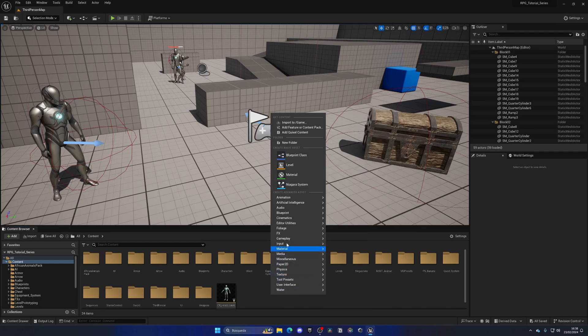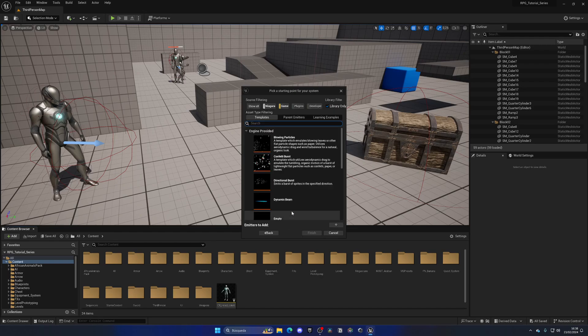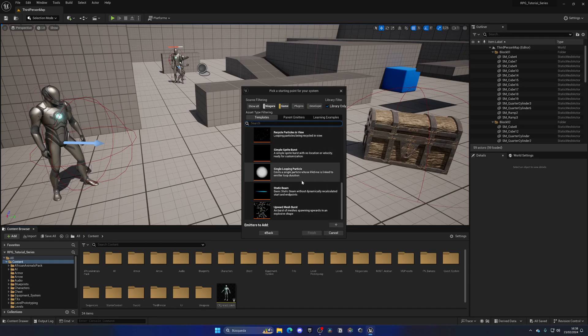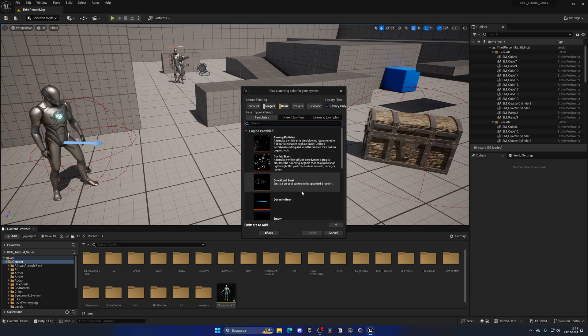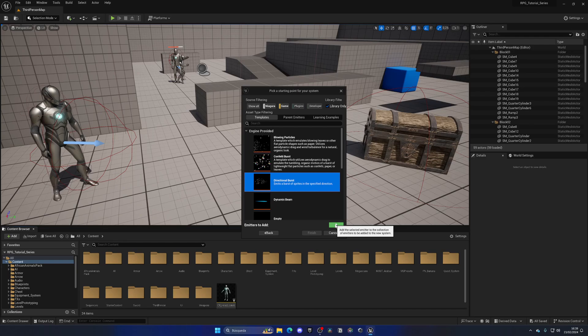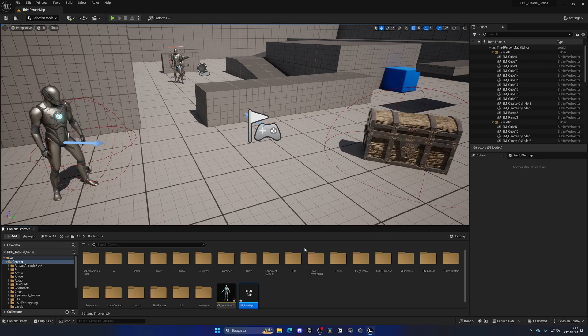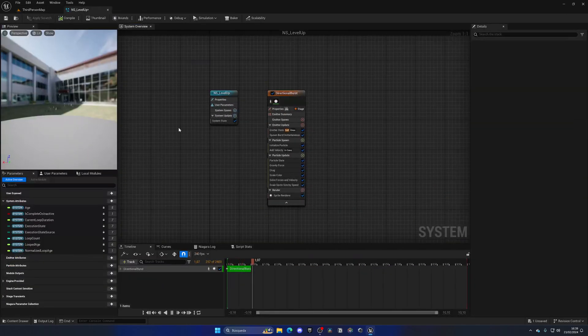...and then go into new Niagara system. We're going to select new system from selected emitters, select next, and now you can see we have a bunch of different templates that we can select from. In this case we're going to select the directional burst, as this will be an instant explosion that will happen through a certain area. Let's click add, finish, and name this NS for Niagara System underscore level up.